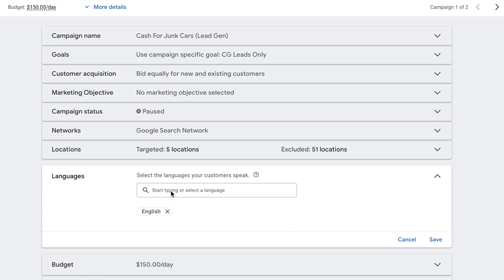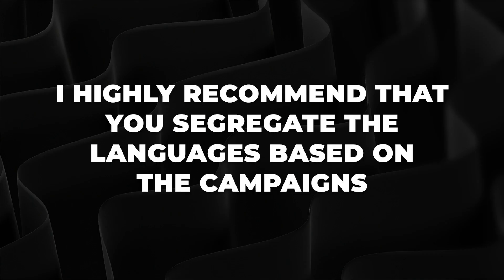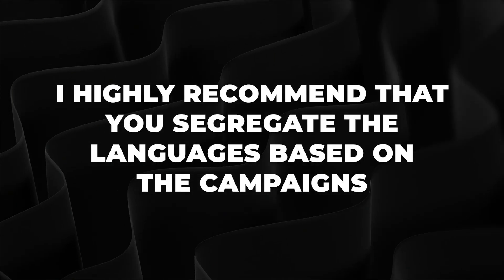It says 'Select the languages your customers speak.' You want to choose English if you're targeting English speakers. Now if you also want to target Spanish speakers — say you have a product or service where you want to do both — you could choose Spanish as well. That's great, but I highly recommend that you segregate the languages by campaign.